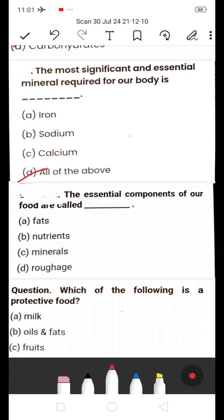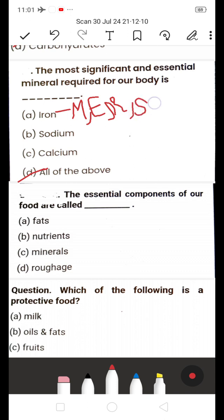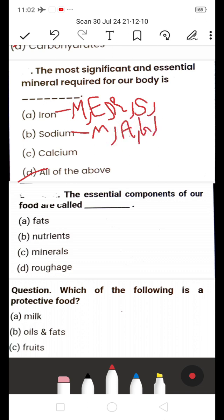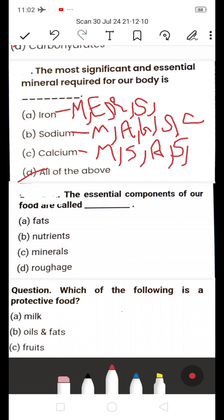Iron is obtained from meat, eggs, raisins, and spinach. Sodium is obtained from meat, and from fruits like apple, guava, mango, and vegetables like spinach and carrot. Calcium is obtained from milk products, soya milk, almonds, spinach, and broccoli.